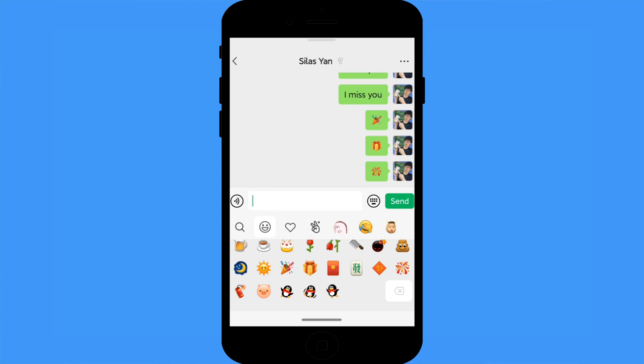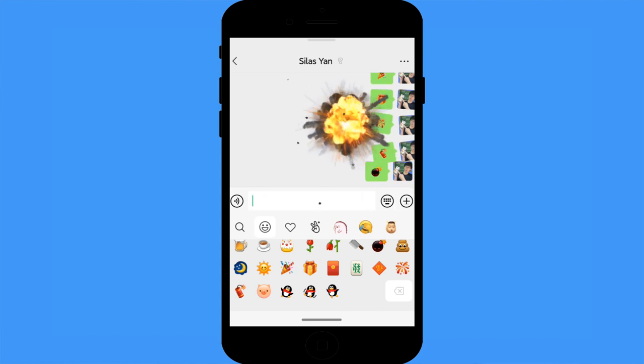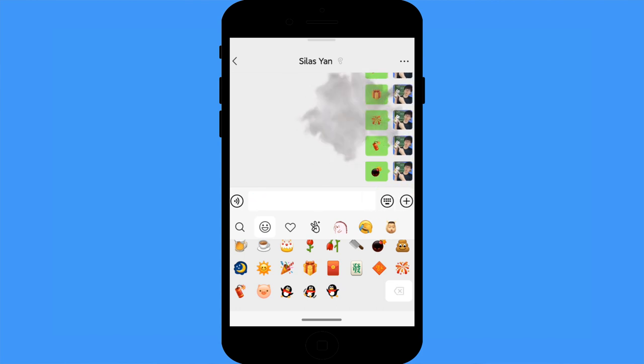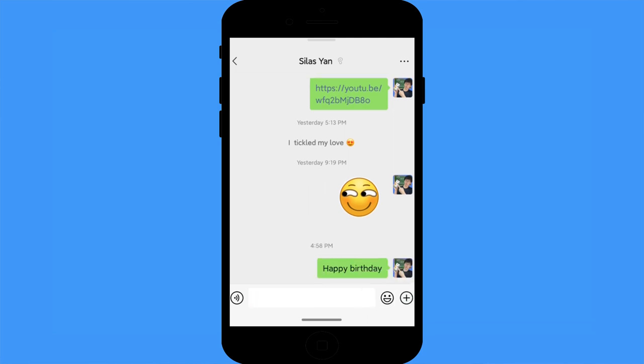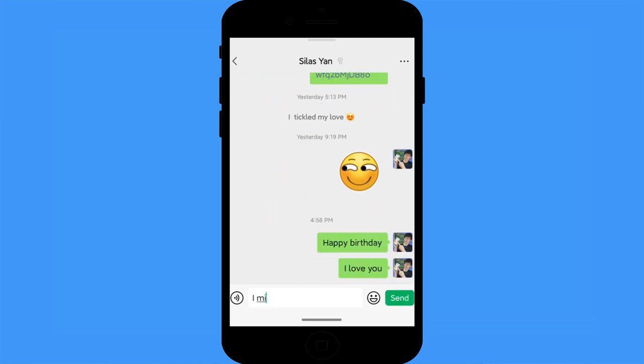Emoji effects: typing certain words will trigger WeChat emoji effects. Try typing words like 'happy birthday', 'I love you', or 'I miss you' to get animated emoji effects.